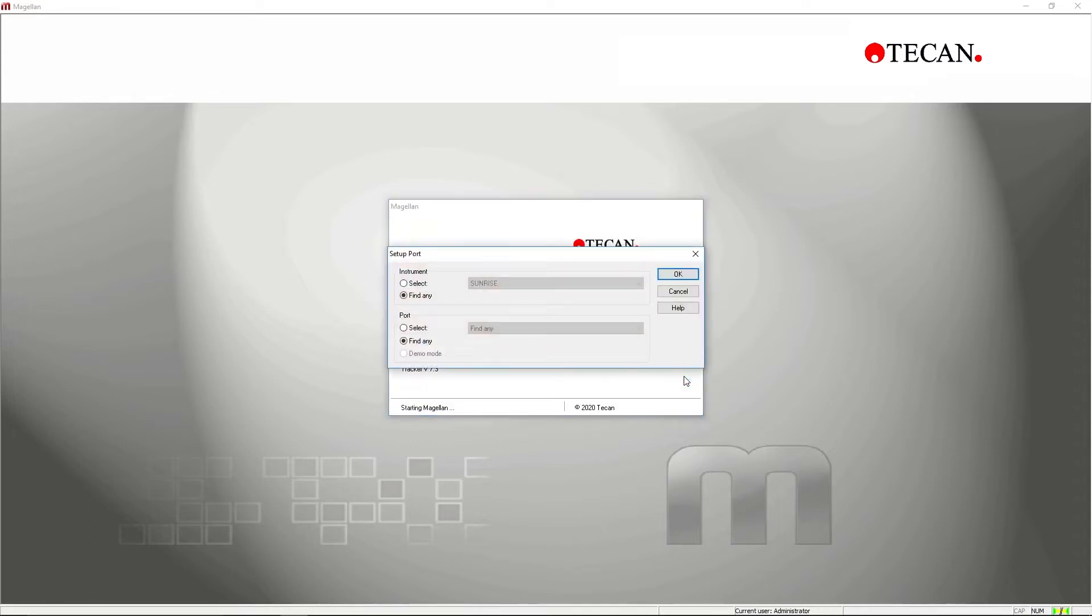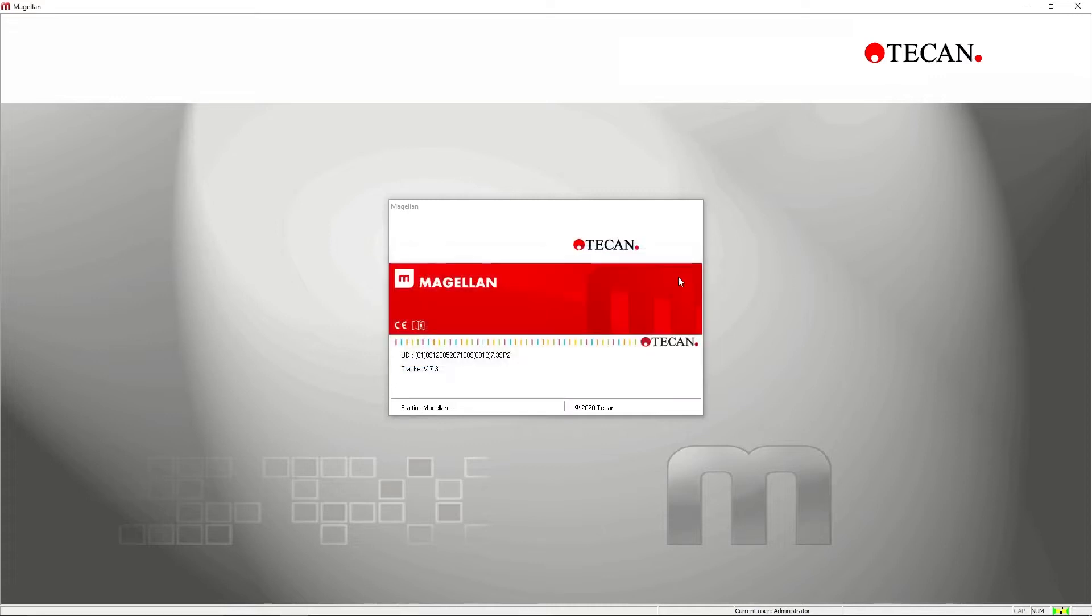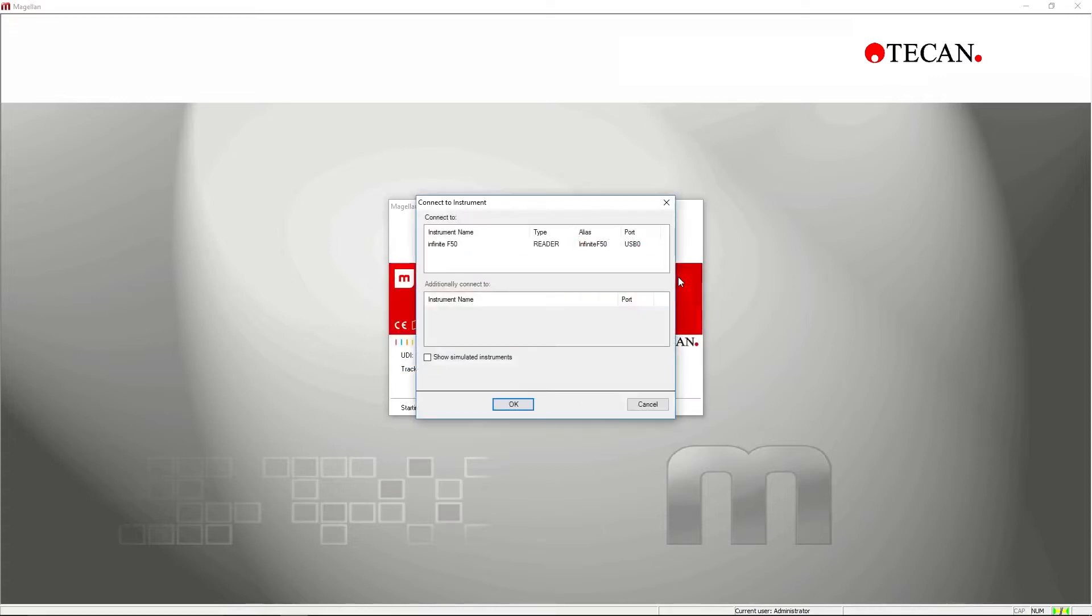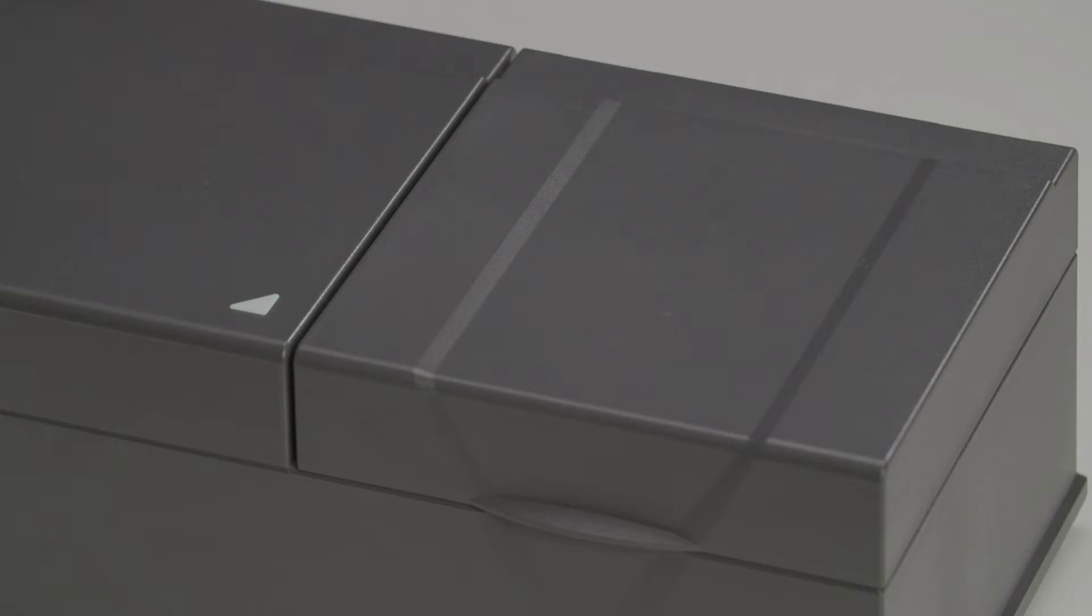You are now ready to connect Magellan software to your Infinity F50. When the green light stops blinking, the device is successfully connected.